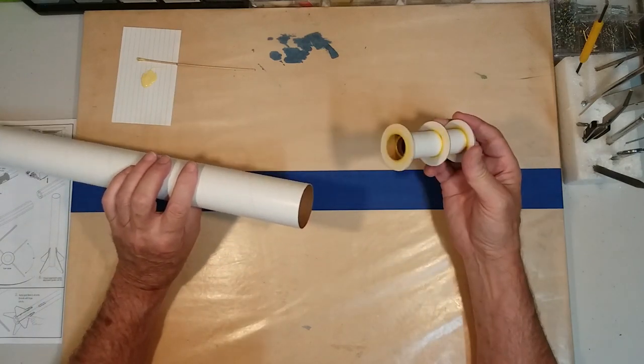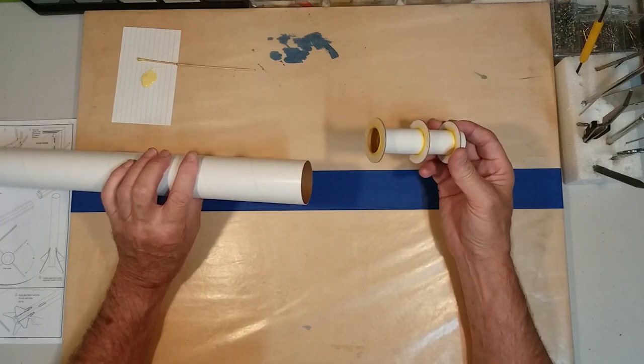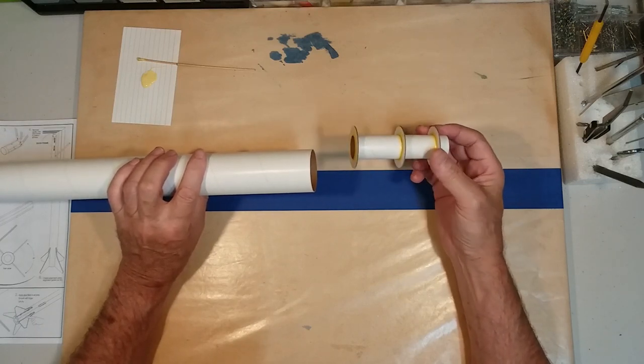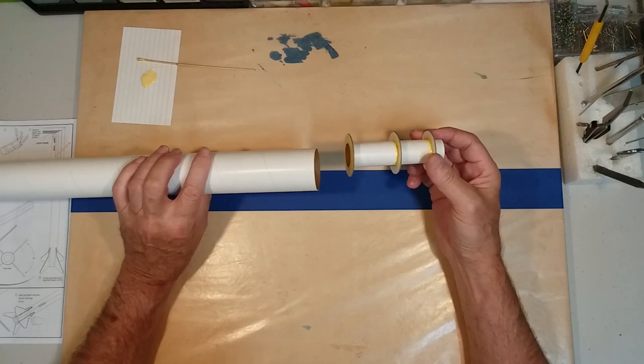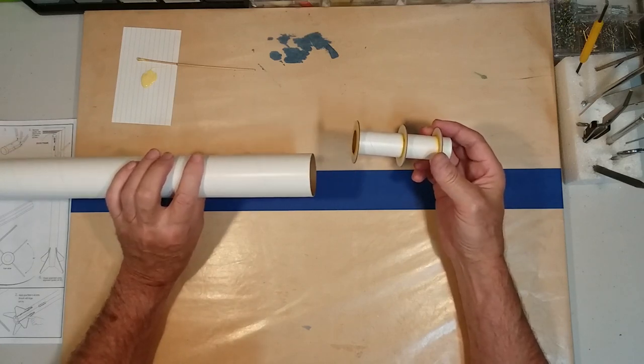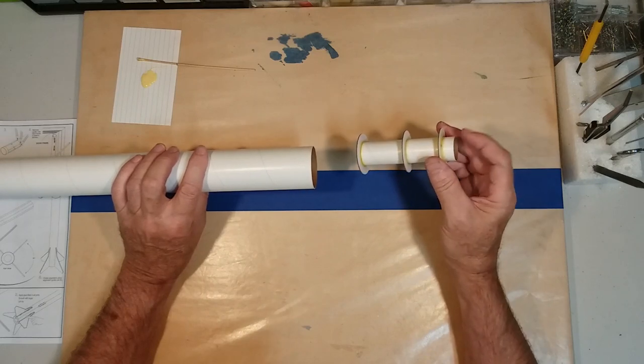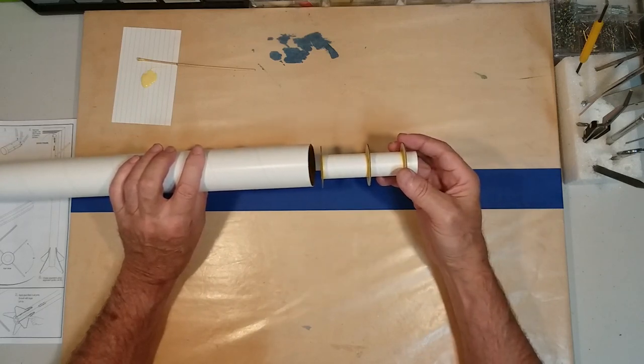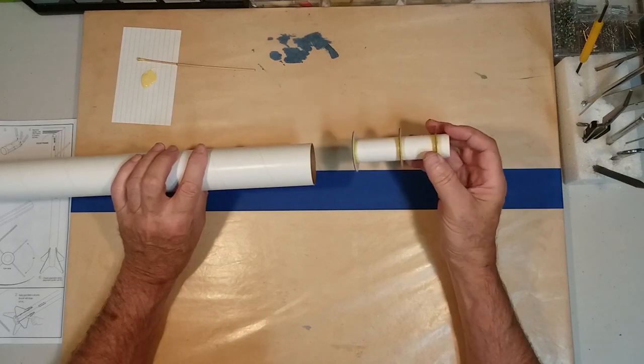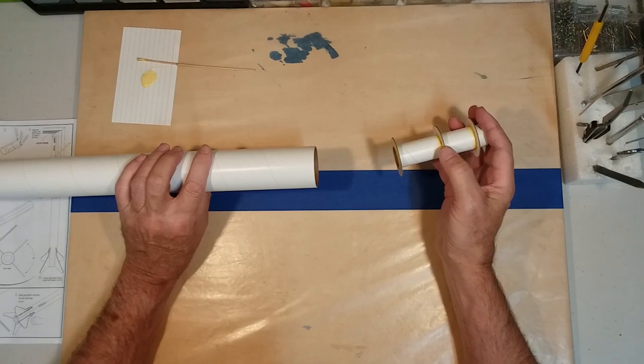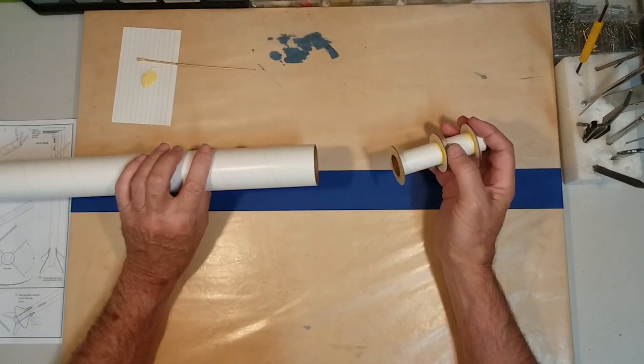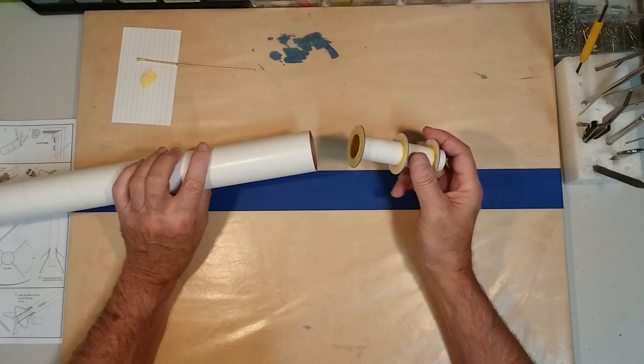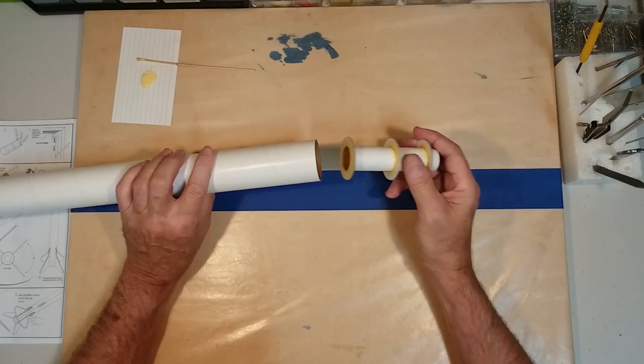Now, the next step is to insert the body tube. With this, you want to do this in one smooth, quick motion. With this body tube and this motor mount, we want the end of the motor mount even with the end of the body tube. We also know the two inch mark is right about halfway. So as we get close to getting this ring towards the bottom of the tube, we should start to feel it start to grab.